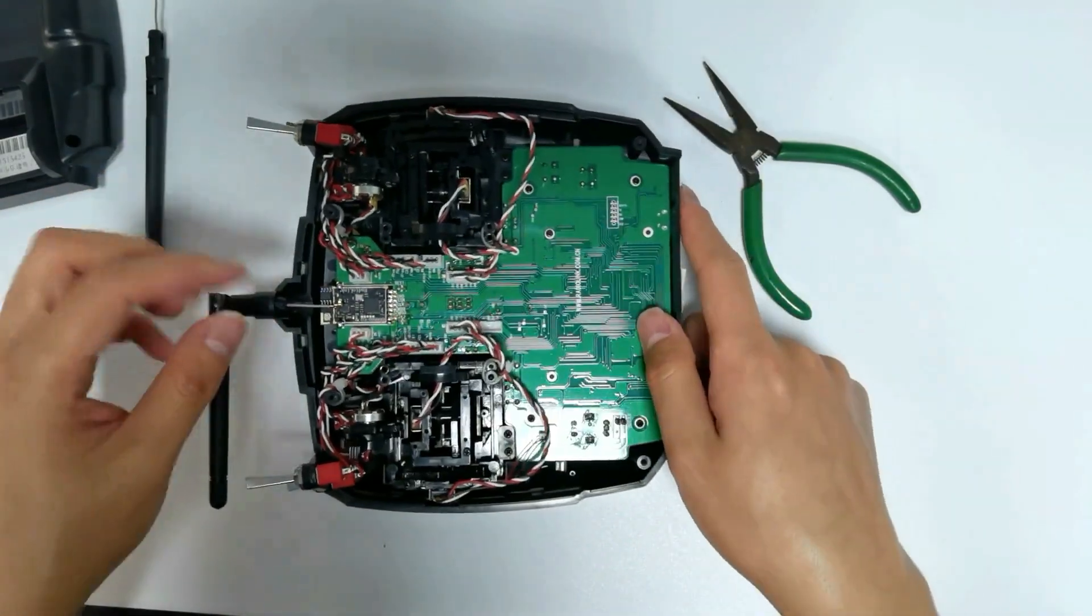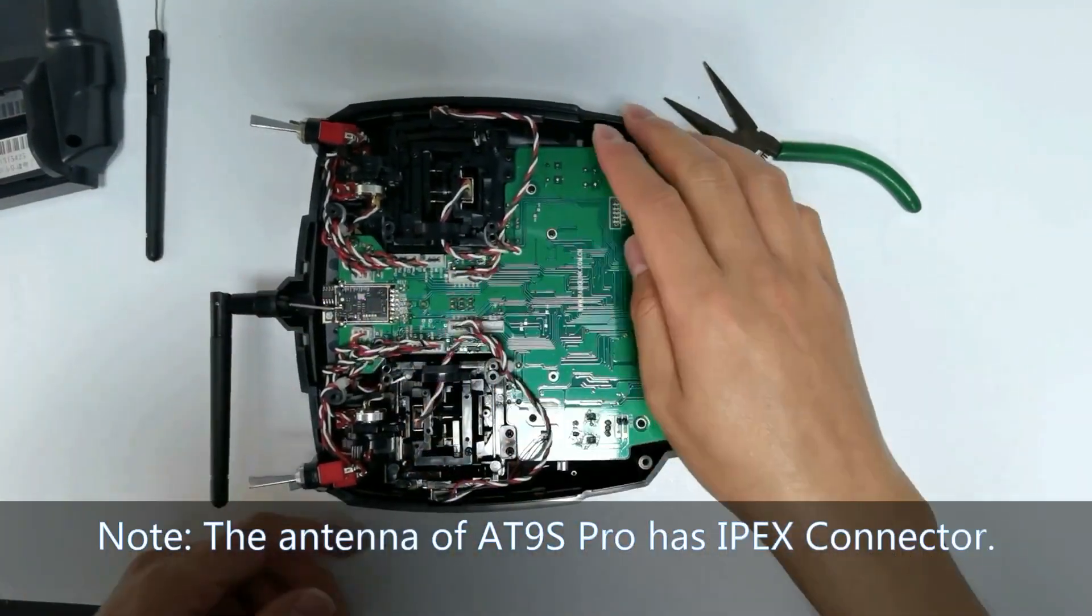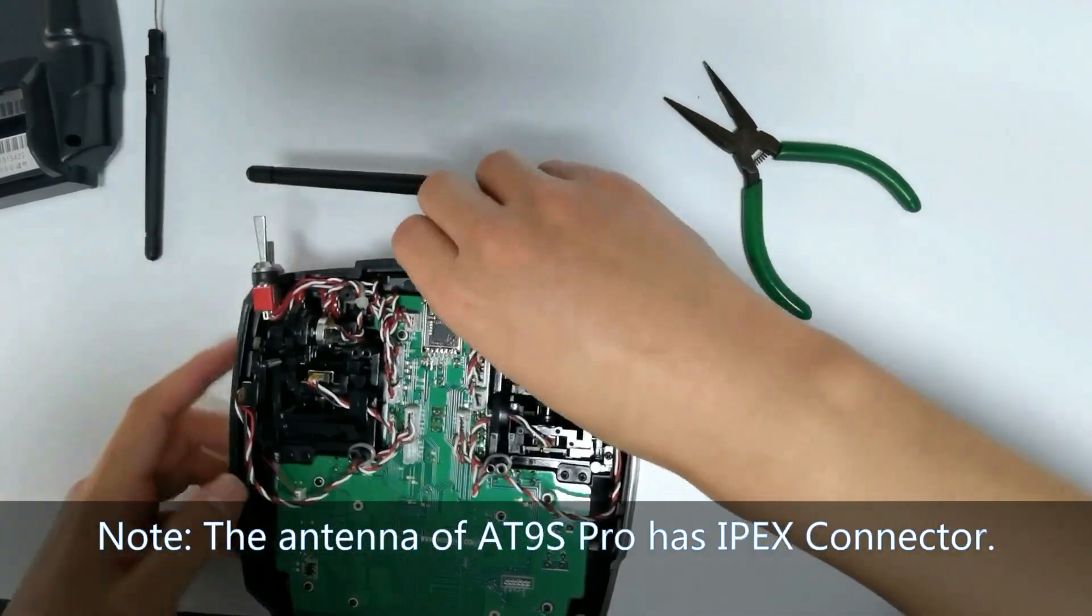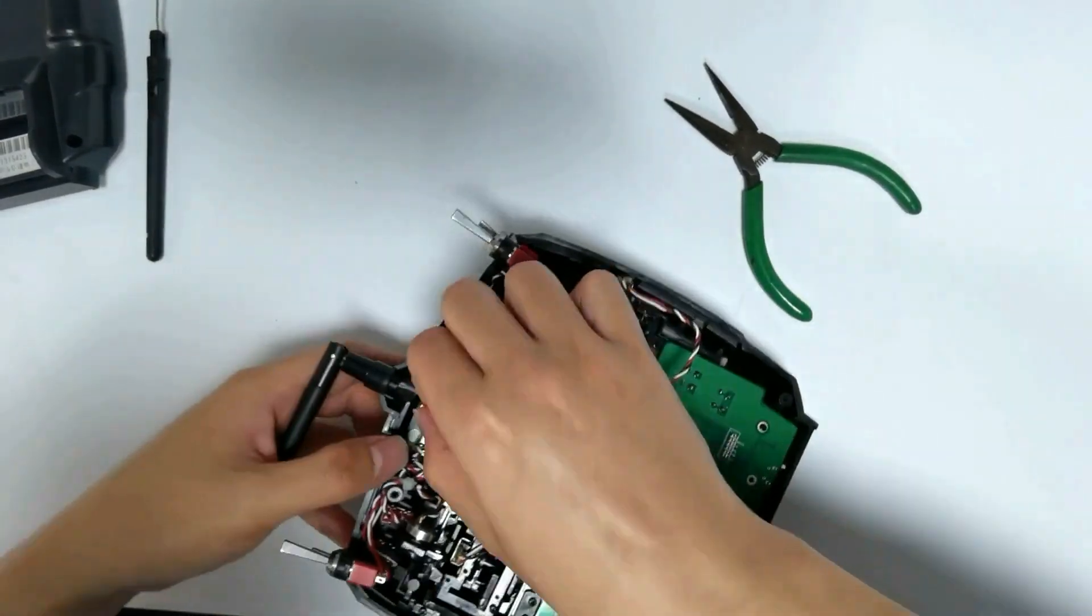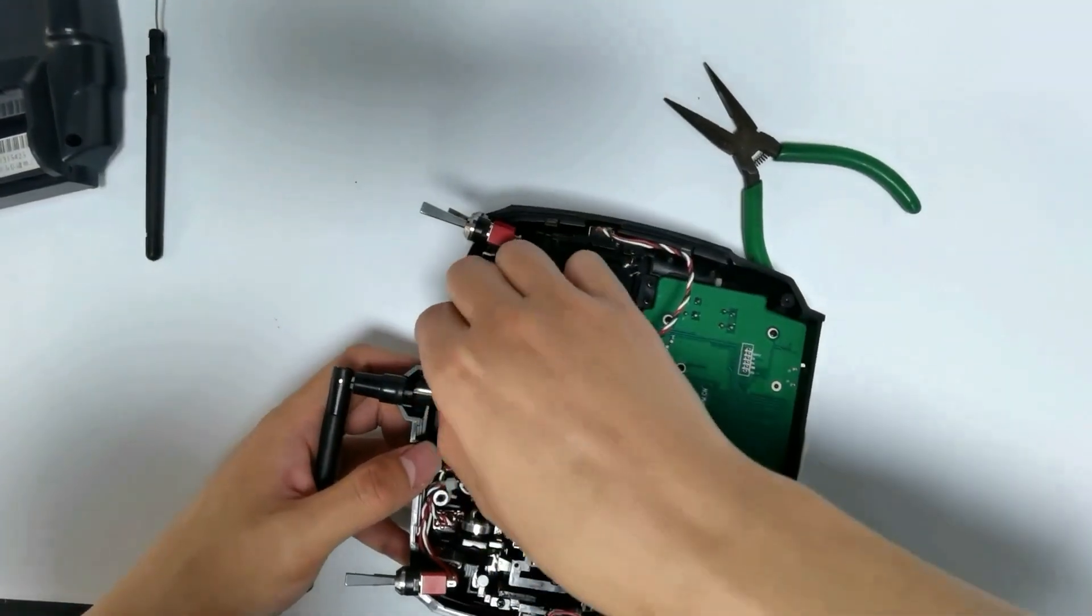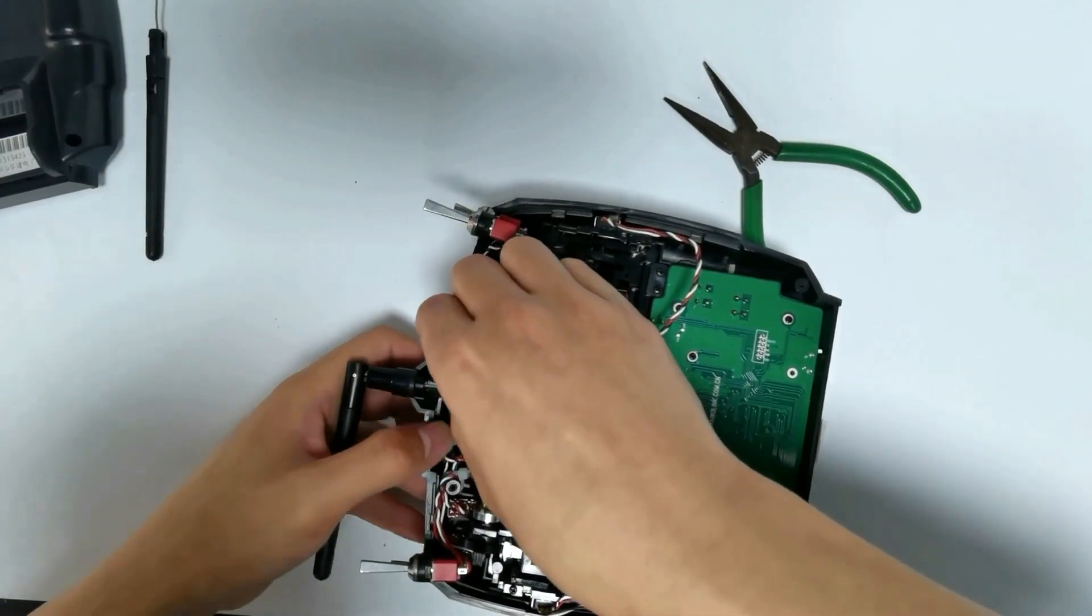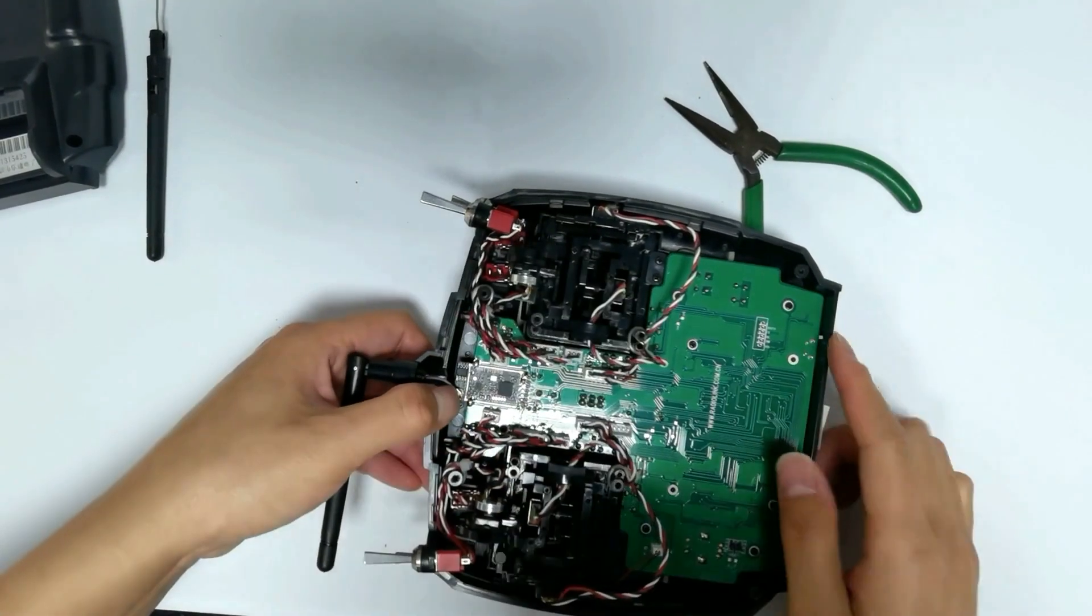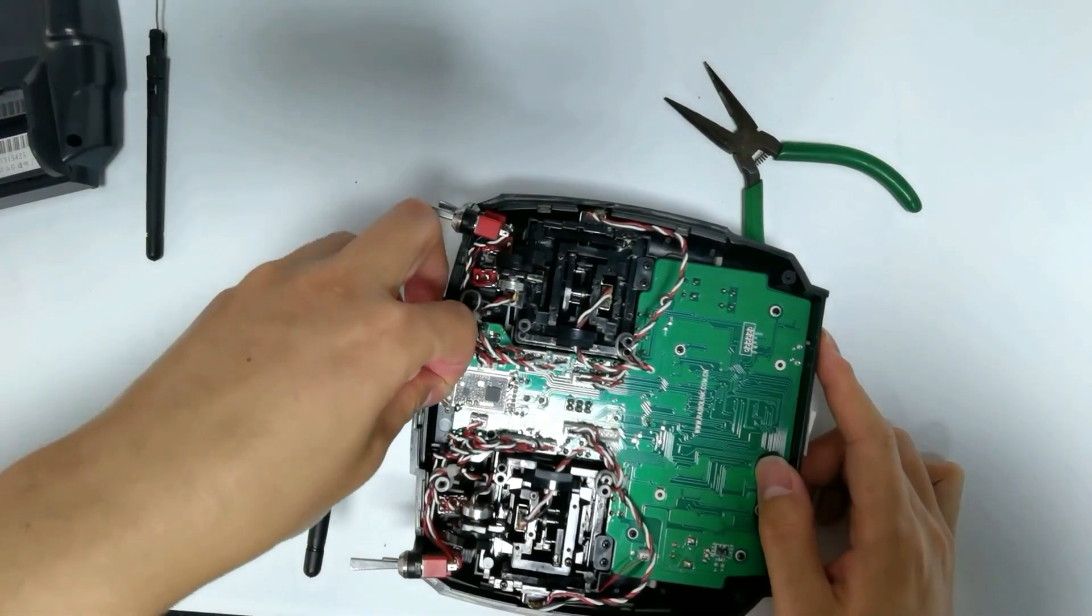The antenna of AT9S Pro has IPEX connector. Connect the IPEX connector of the antenna to the transmission module.